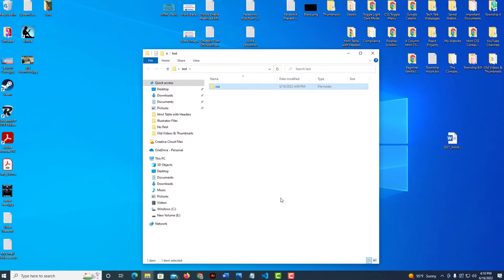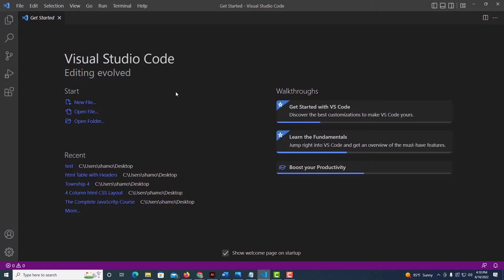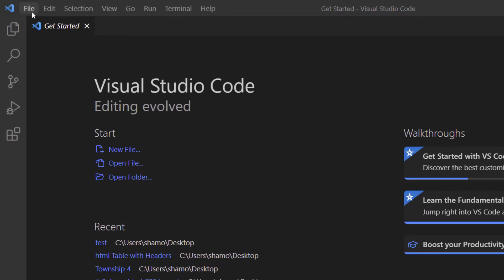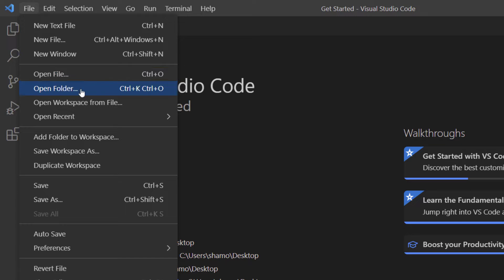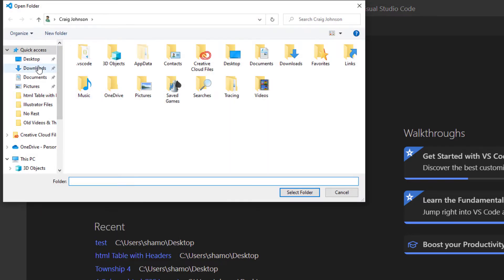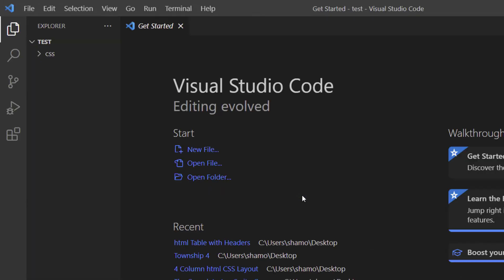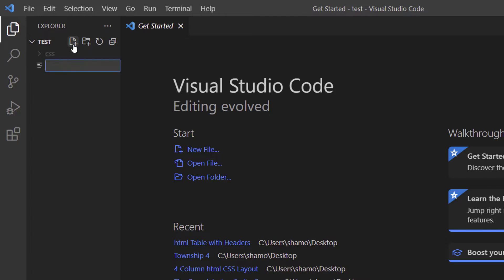Now I'm going to open VS Code and locate that folder. I'll go up to File, down to Open Folder, find the folder named 'test' on my computer, click on it to select it, then click Select Folder — so now I am inside that folder. I'll hover my mouse over the Explorer, choose New File, click on it, and name it index.html. I'll hit Enter.